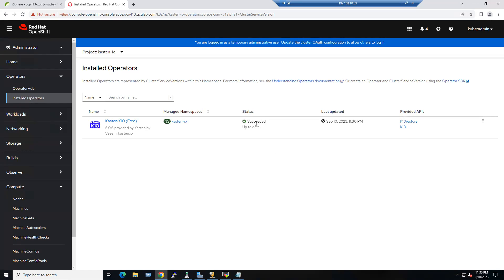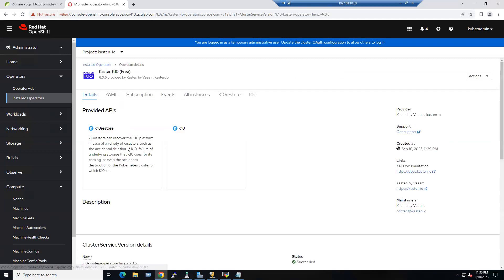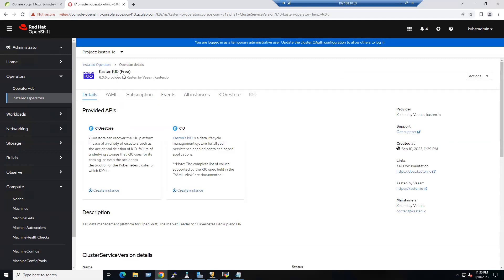The status is now Succeeded. An important note: when we install the Kasten free edition, the dashboard will not come up by default — we have to enable the dashboard using an OpenShift Route.